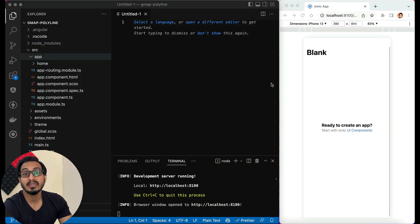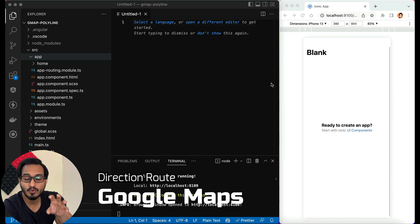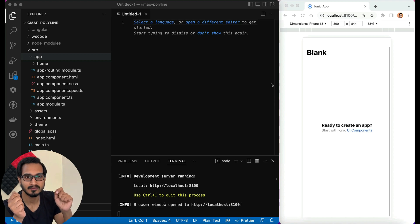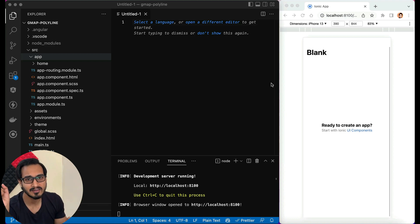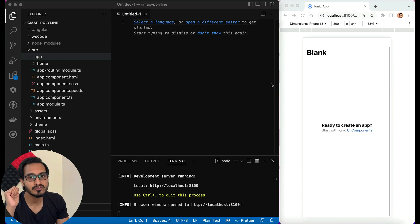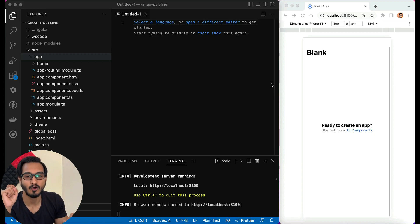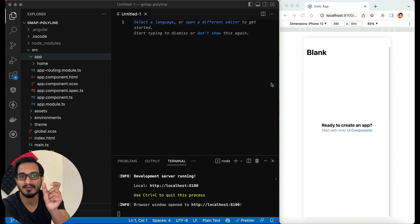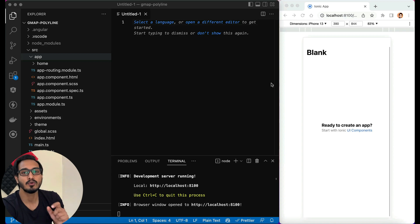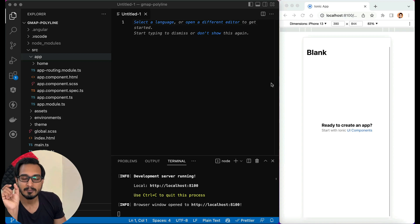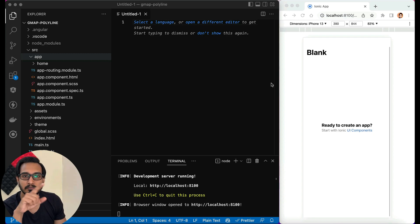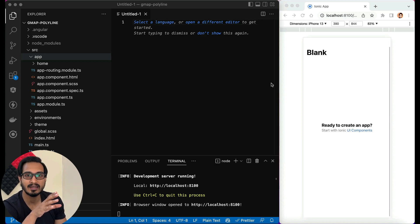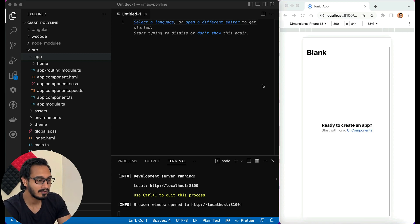In this video we are going to work with polylines on Google Maps — drawing a polyline from one point to another. We are also going to check the duration between the two points using Google Maps. For the Google Maps setup part, I have already prepared a video available on YouTube. Click the 'i' button in the top corner to get redirected to that JavaScript Google Maps video.